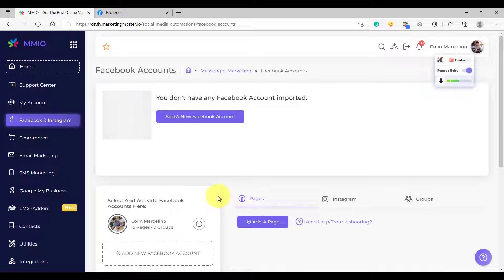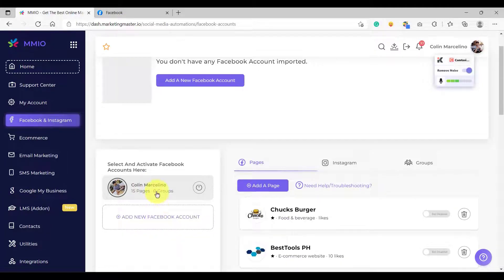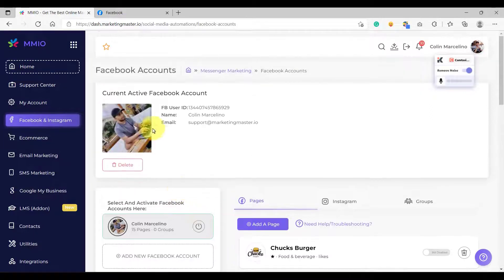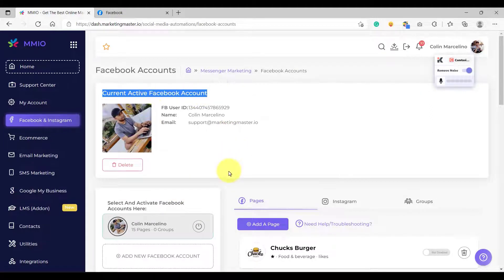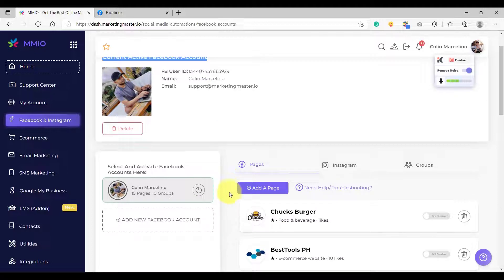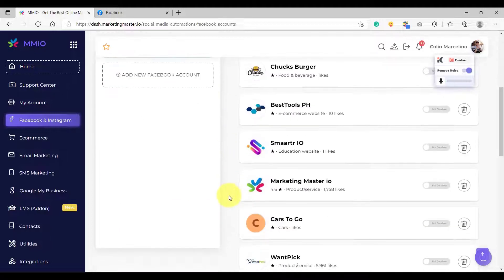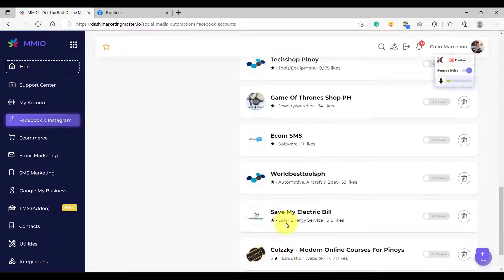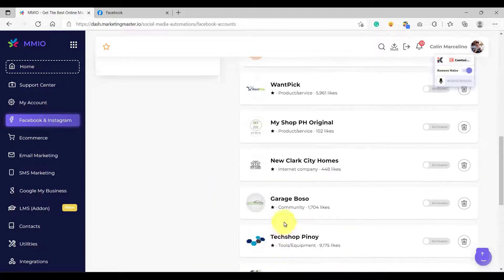We have already imported our Facebook account. Notice here that we have an active Facebook account, so let's select this and make it the current active Facebook account. You will be able to see the list of pages that you have imported here.